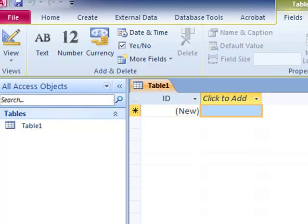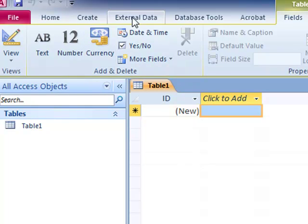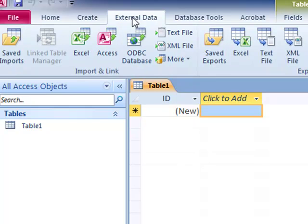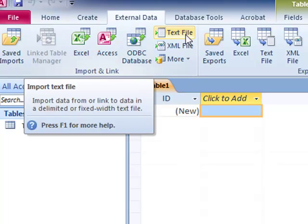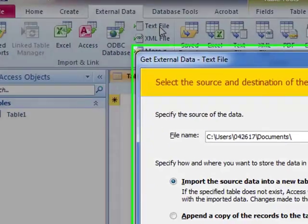So the first thing that we're asked to do is to import that CSV file N12-2-CARS. And we need to assign some data types while we do that. So as a reminder, we go up to external data because it's currently external to this database file and it's a CSV file which is a form of text file. So we click that.